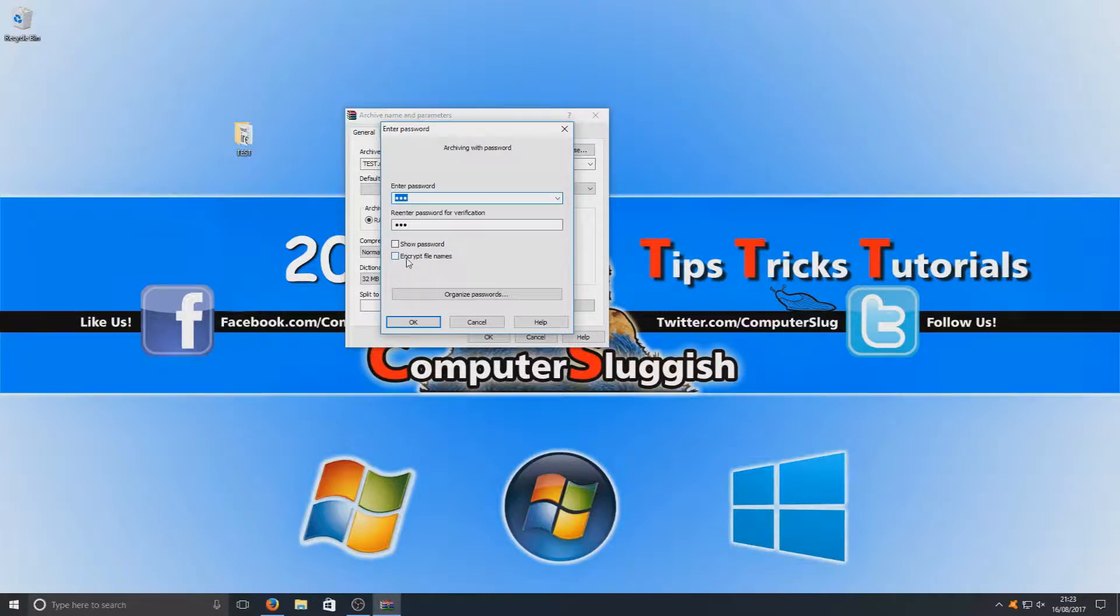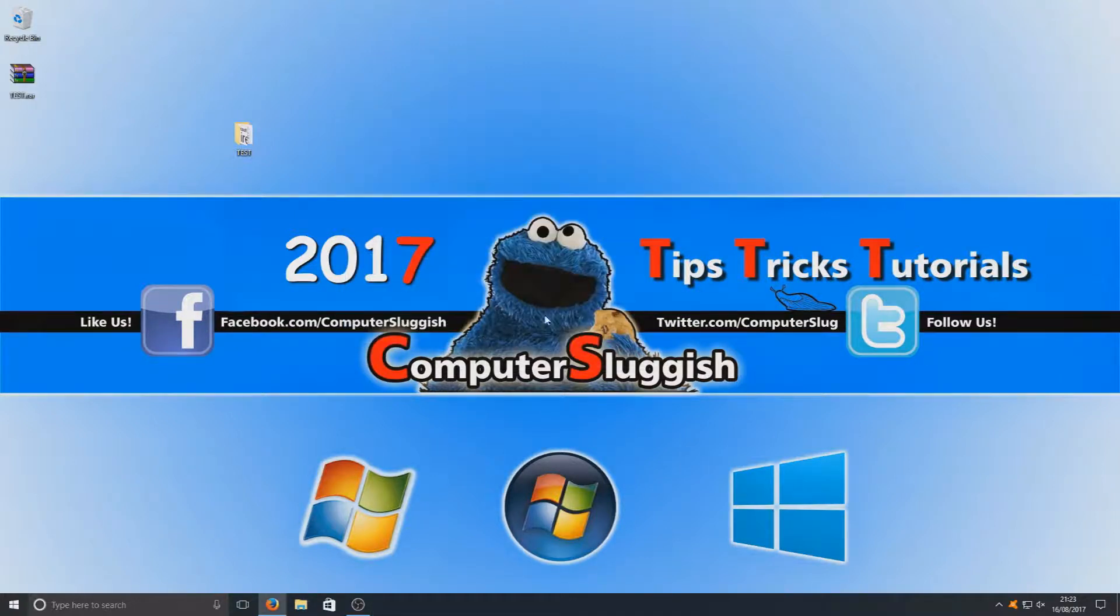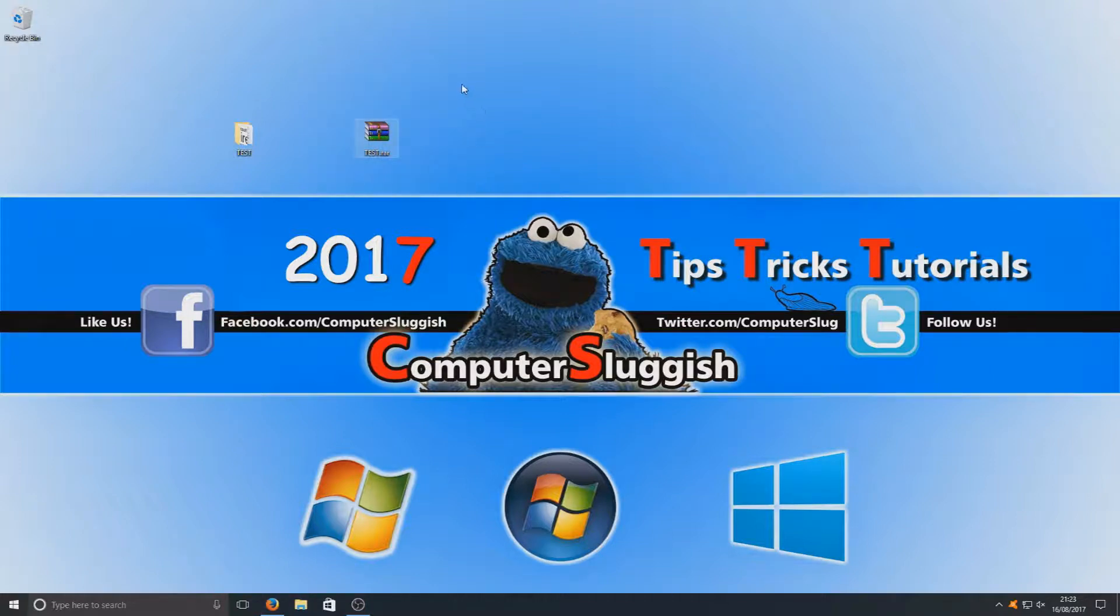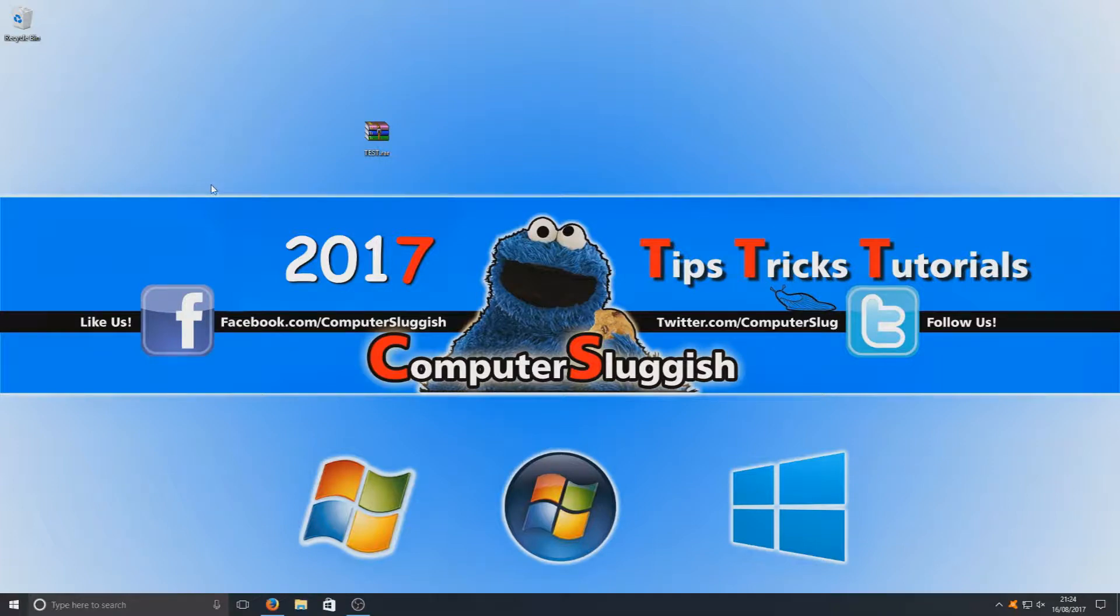We're now going to select 'Encrypt file names' and hit OK, and then hit OK again. As you can see now, we've got our new folder there, which is a .rar folder, and we've got our old test folder. You can now delete this folder because we don't need that anymore, since we've still got our files in here.